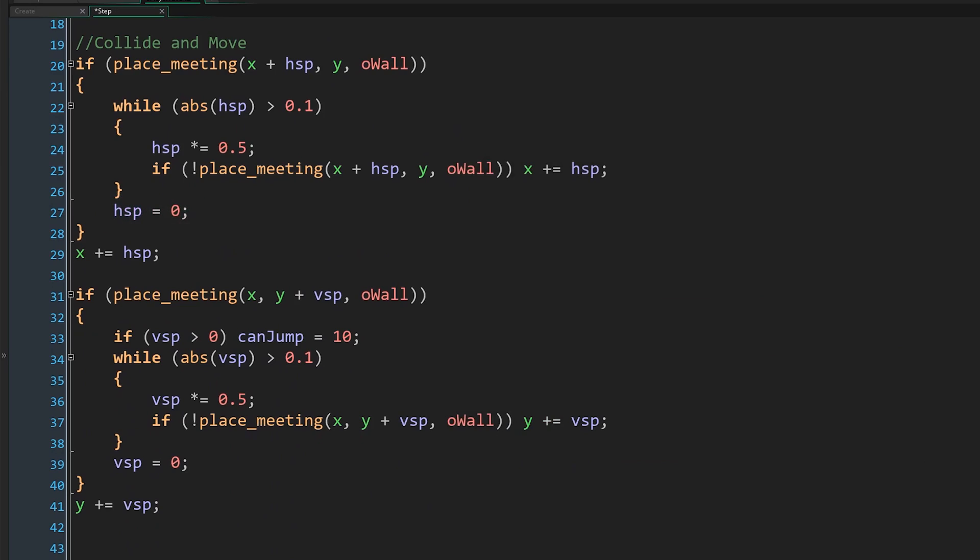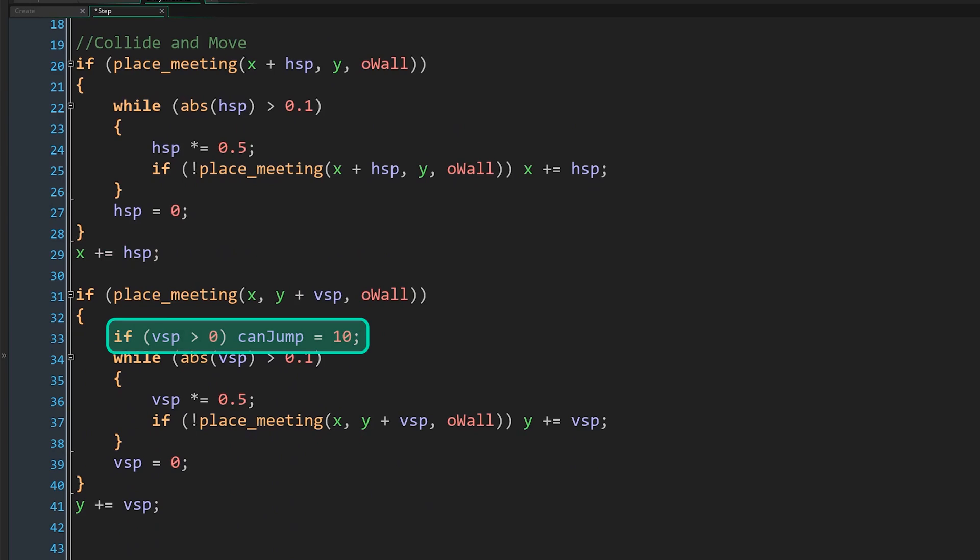We then set our speed to 0 after moving as far as we can. If there was no collision and we still have our original speed, then we just move that amount instead. We do the same thing in the y direction, but if we find a collision and we're moving down, that implies a floor. So we set our can jump variable appropriately.